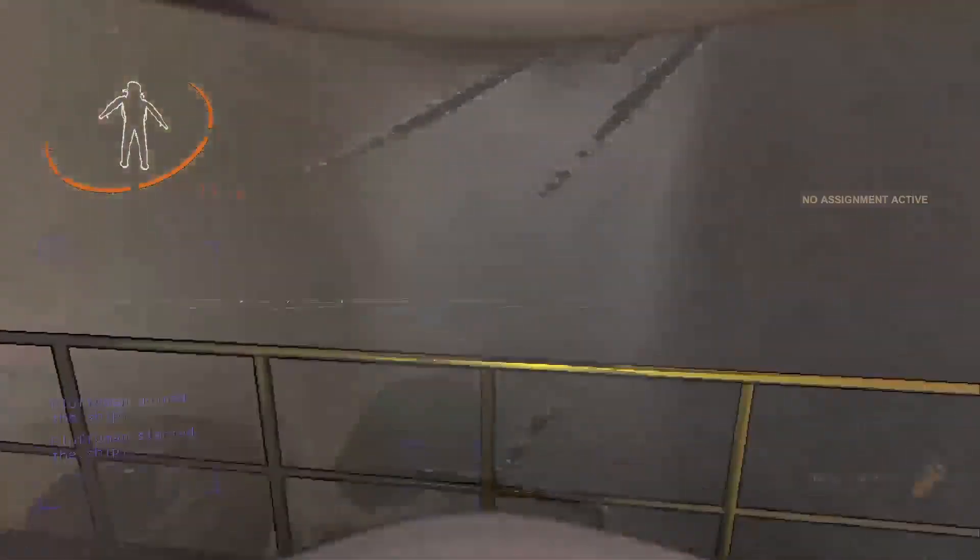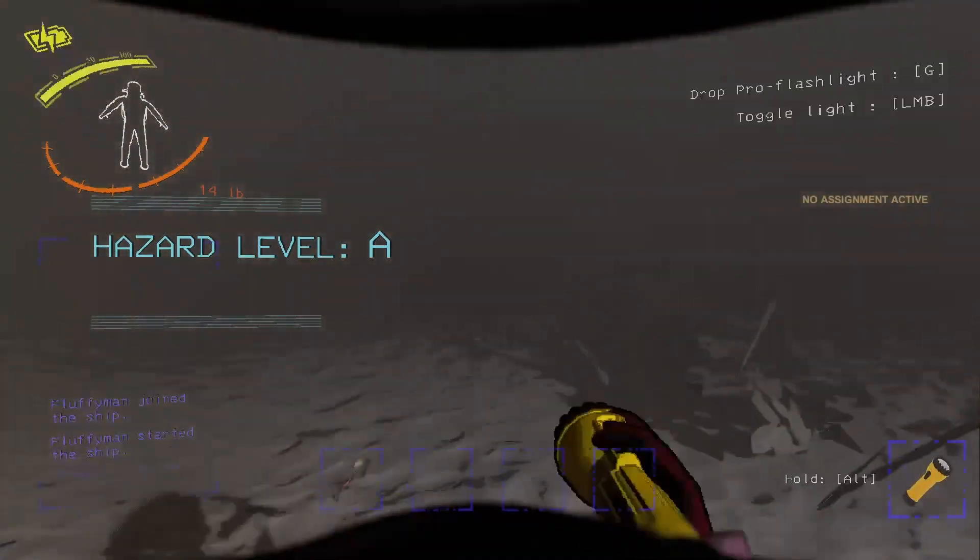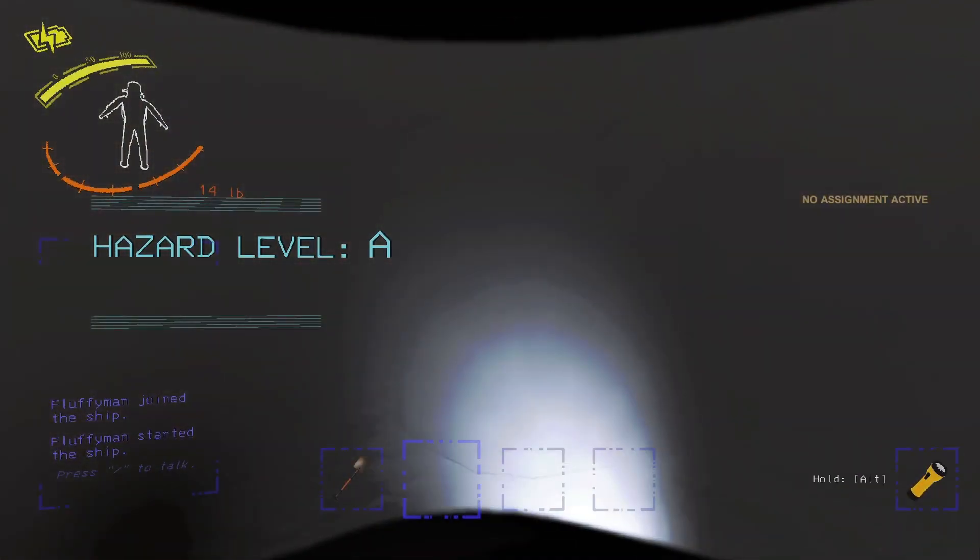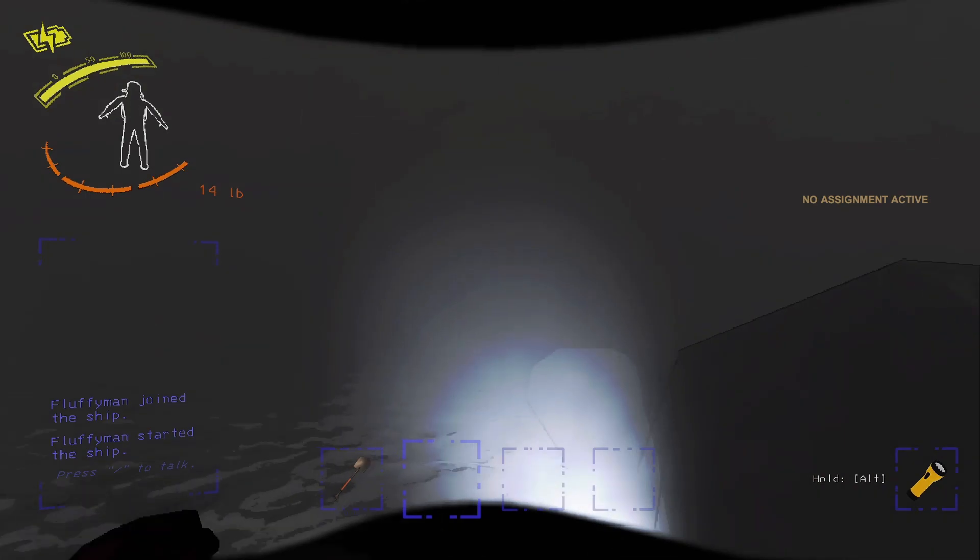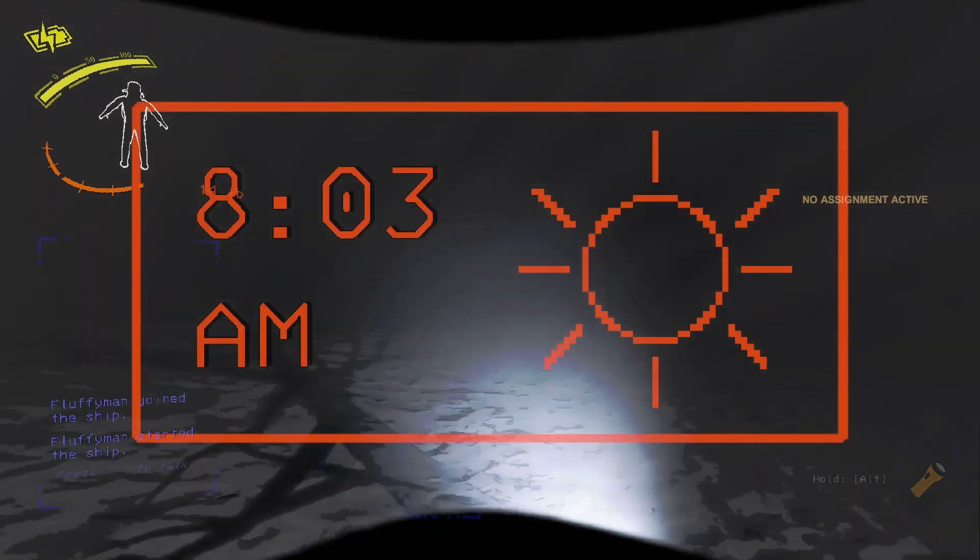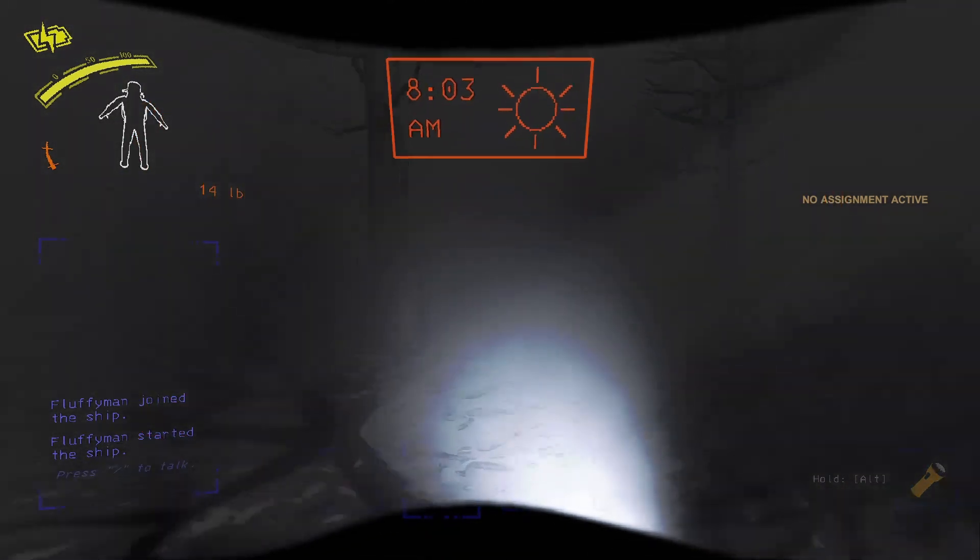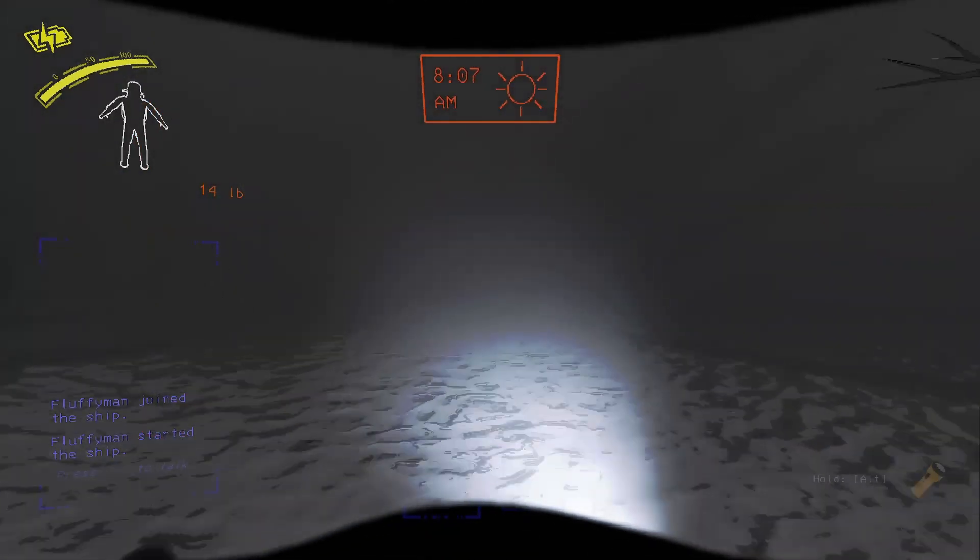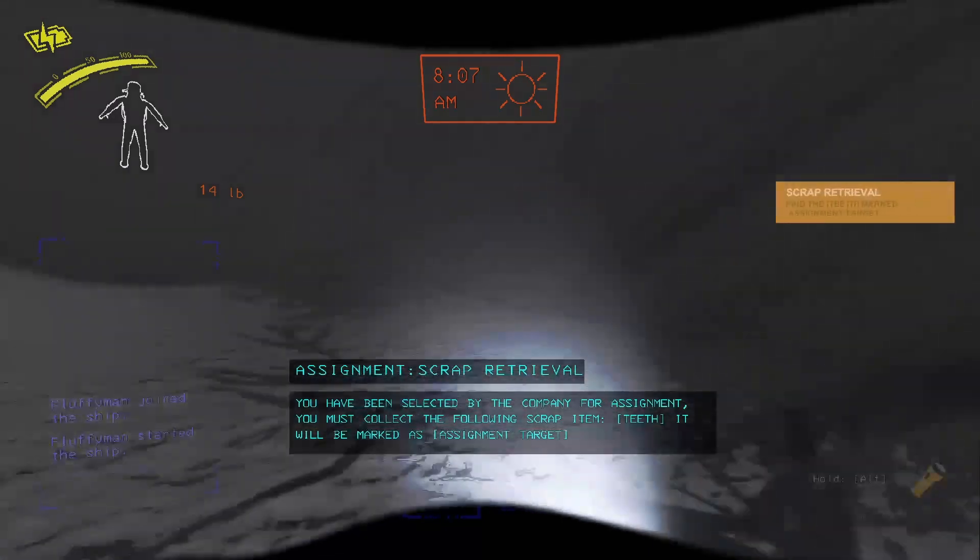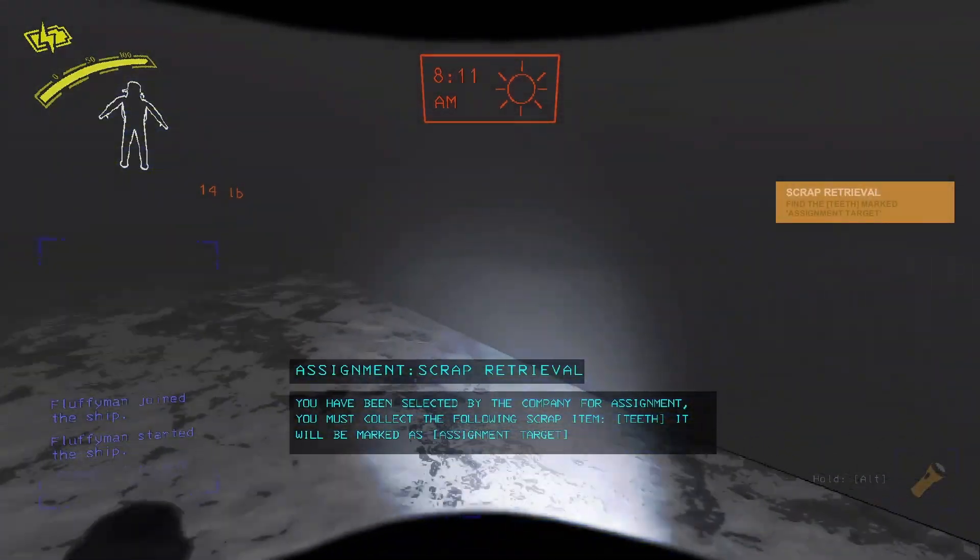So when you jump off the ship, what you're going to do is just keep going straight until you come into a drop-off. And when you do find this drop-off, if you look to your left, there'll be a pathway you can go into.